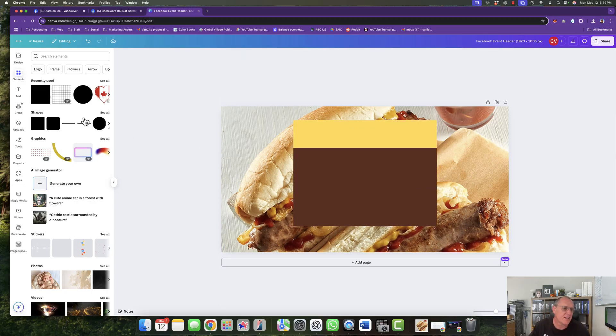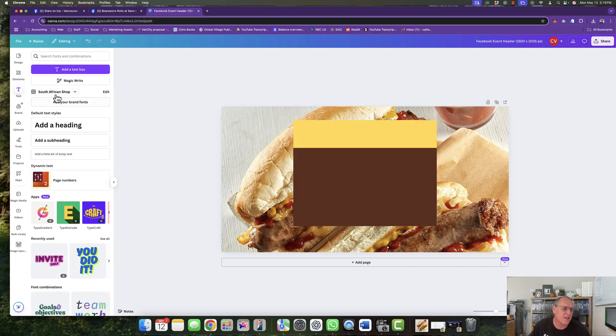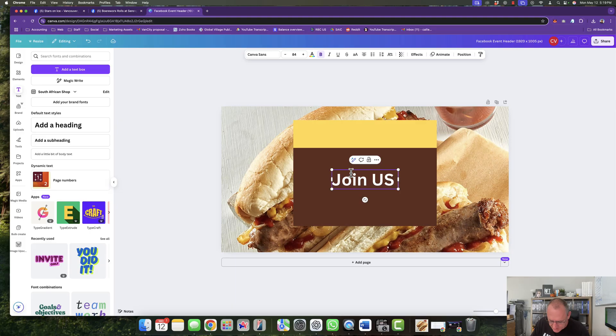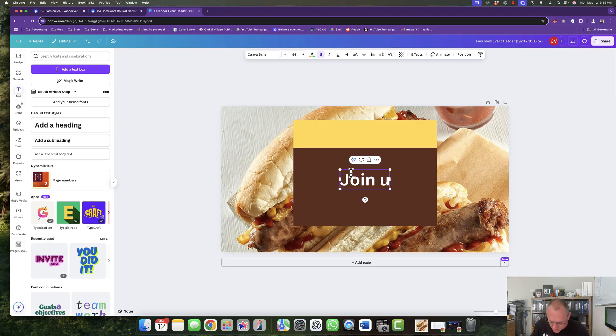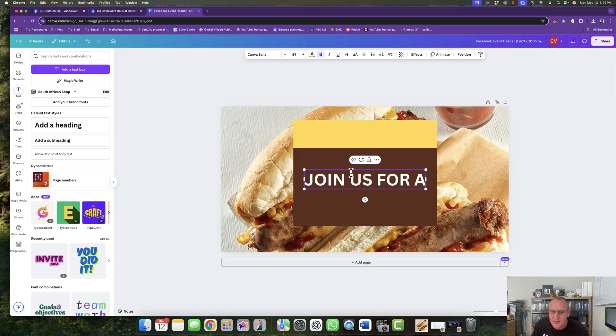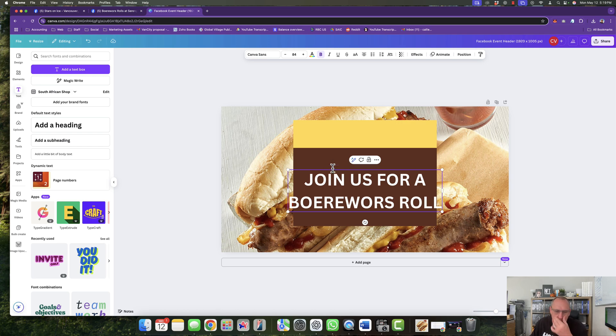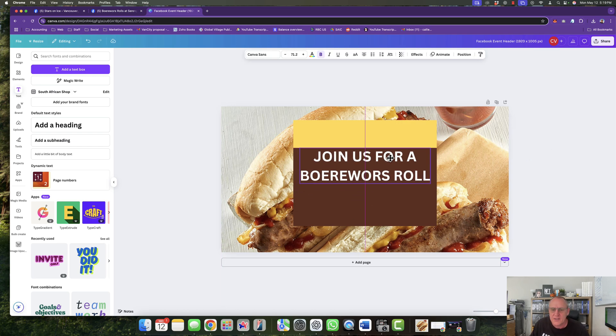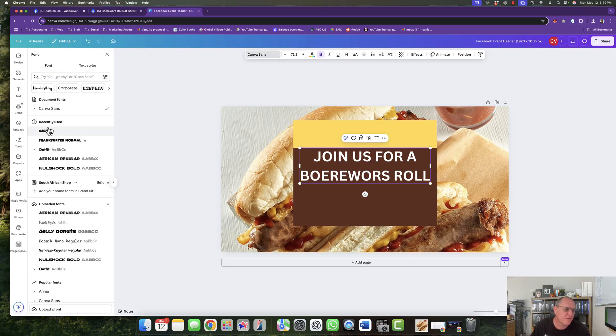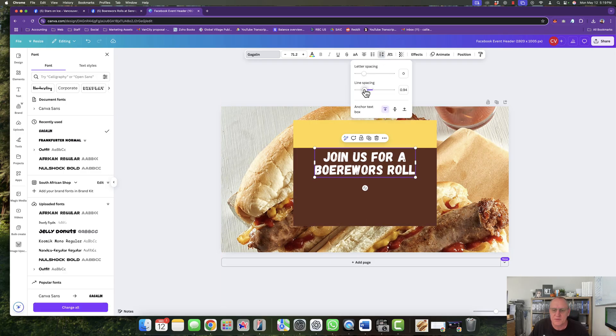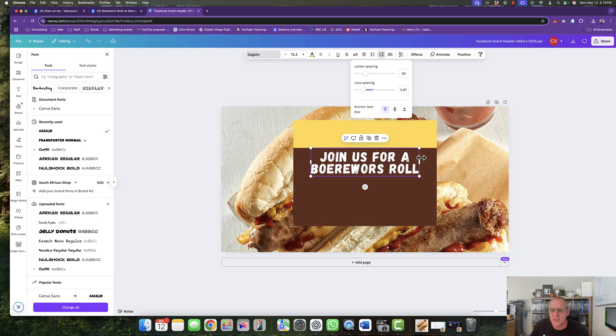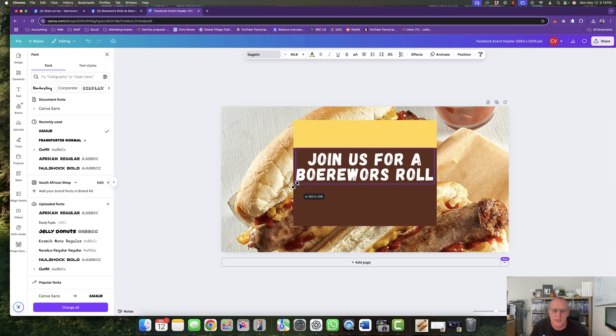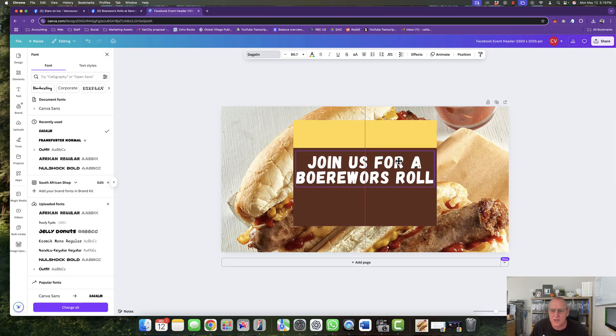And then I'm going to grab some text. Next, let me add a heading. Join us. Join us. Yeah, let's make it all caps. Join us for a, enter, Boerewors roll. All right. Join us for a Boerewors roll. Make the text a little bit smaller. I'm going to put it right at the top there. I'm just going to use another font. I like Gagelin, it's a nice font. I'm going to work with this a little bit. I'm going to make the line a little closer. I'm going to leave the lettering as is. And then what I'm going to do is I'm going to make it bigger. Why not? So there we are.